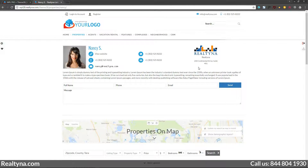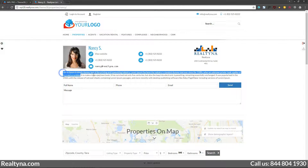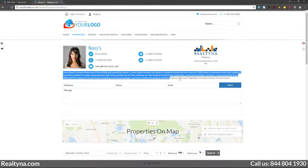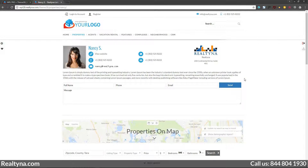Next to their contact information is room for a brokerage, company, or personal logo. Under the contact information is an about me area where the agent can provide a summary of their experience and anything else they'd like to share with users.